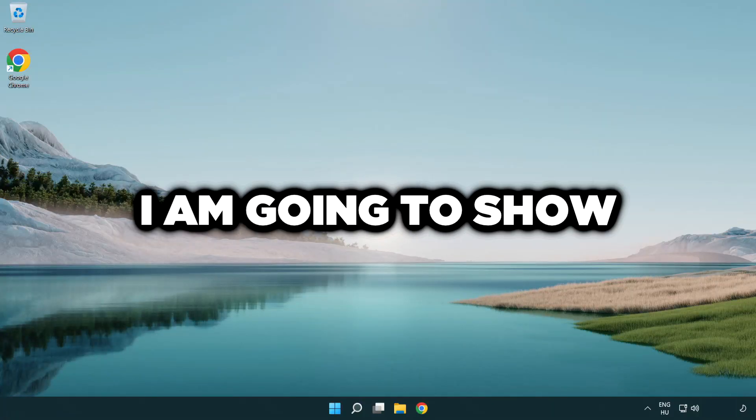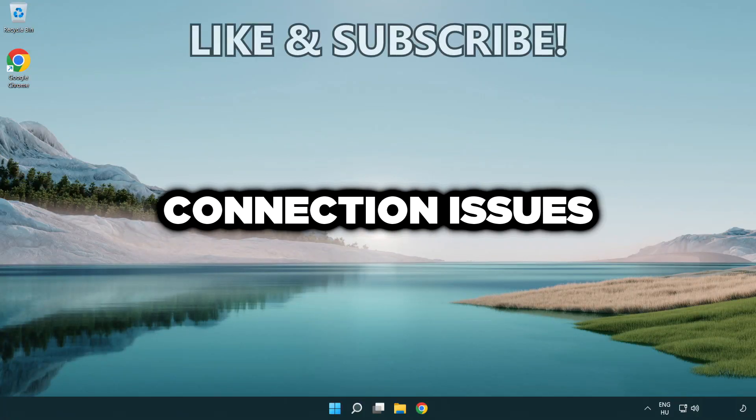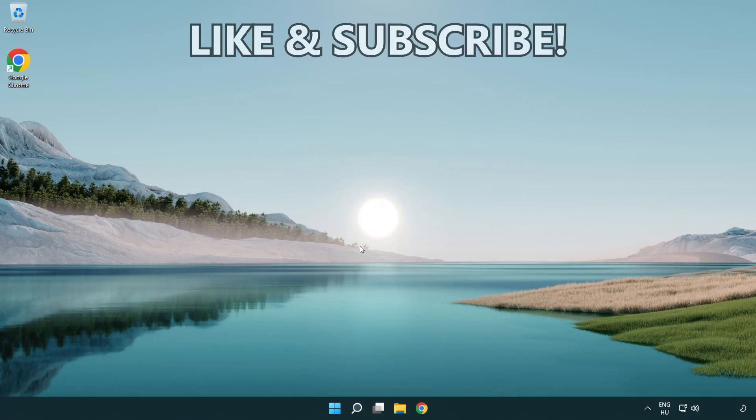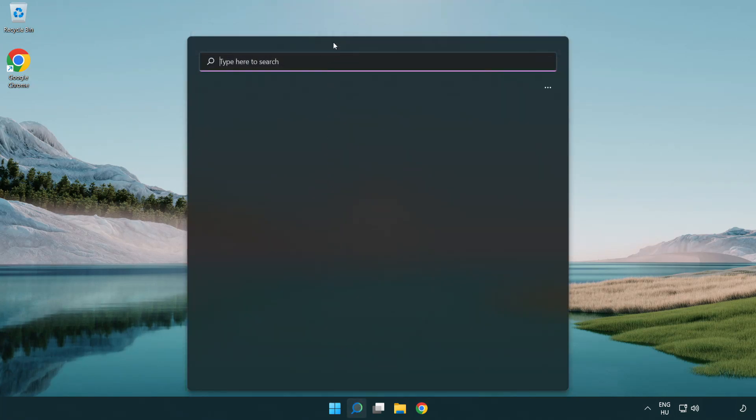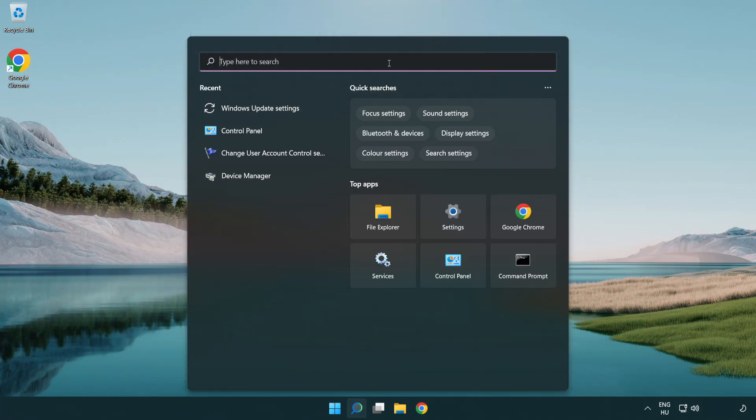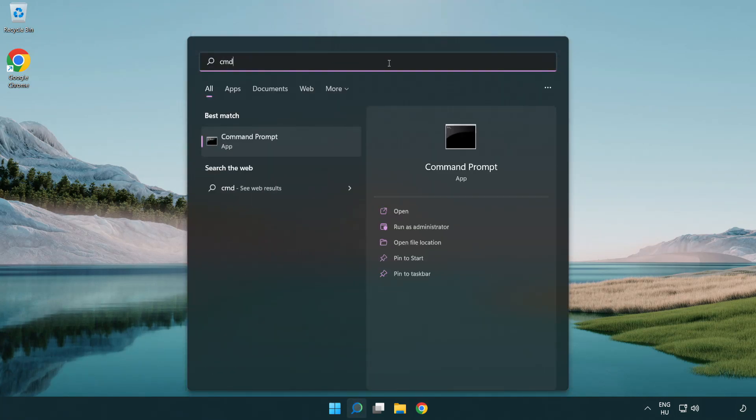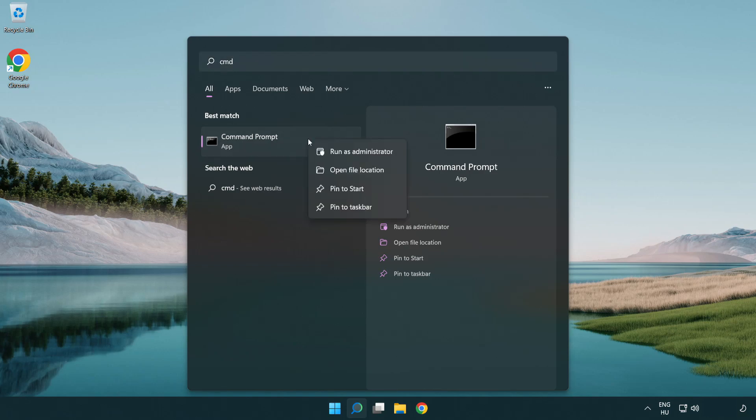Welcome to this video. I'm going to show how to fix connection issues. Click the search bar and type CMD. Right-click Command Prompt and click run as administrator.